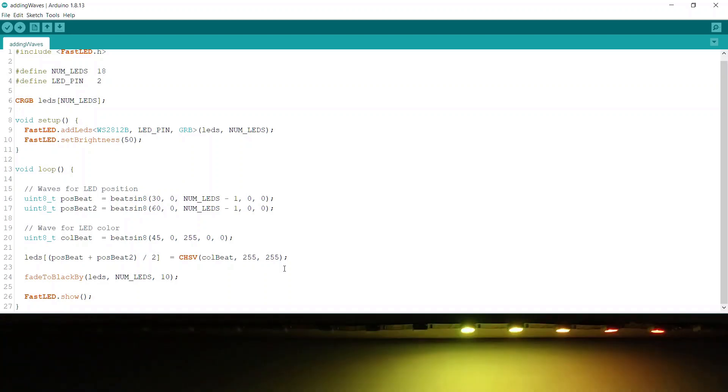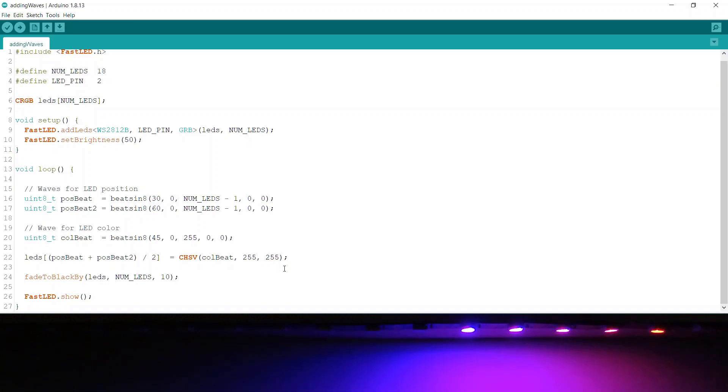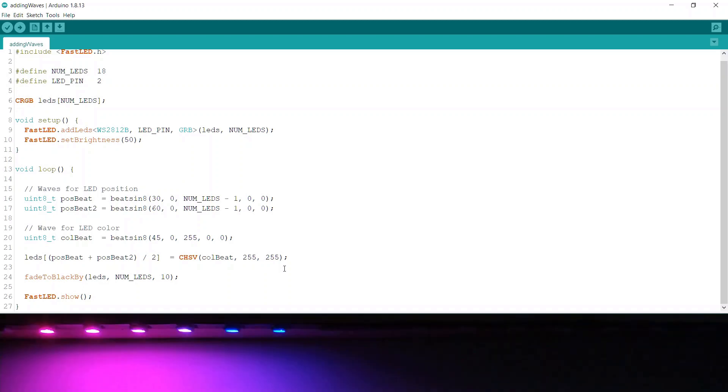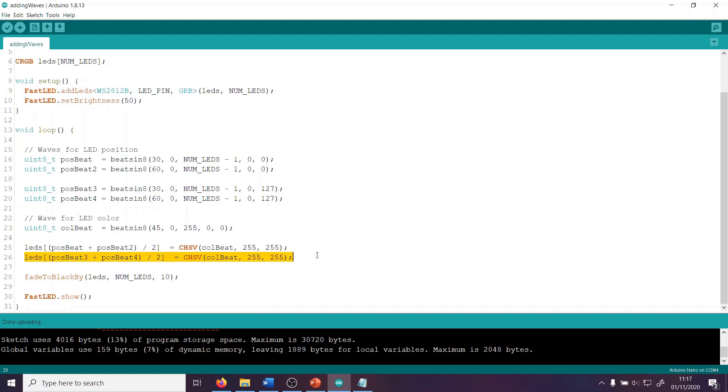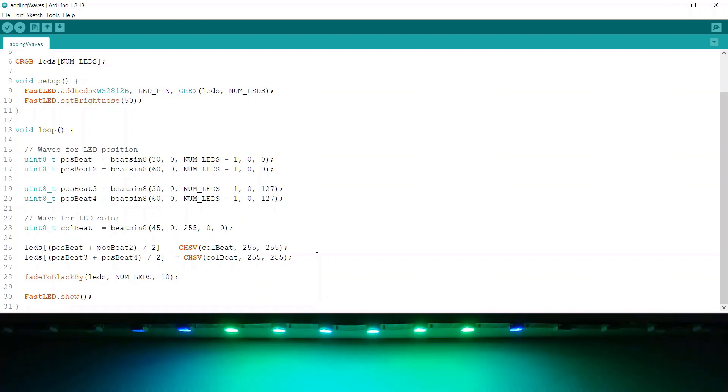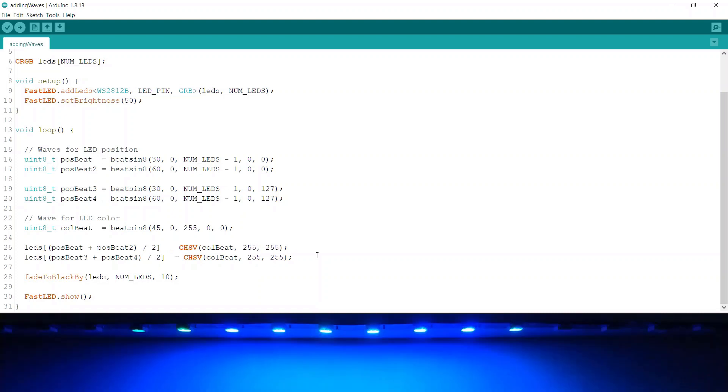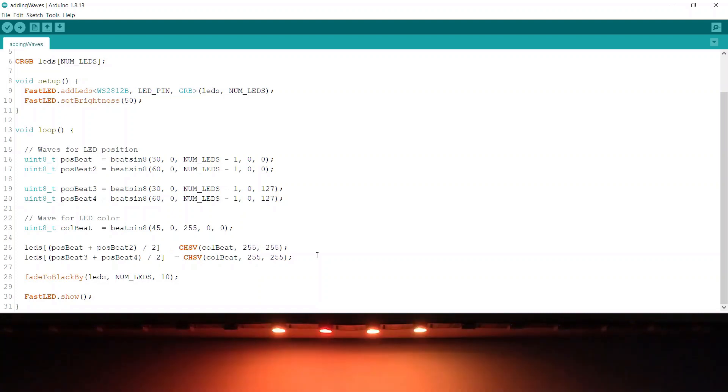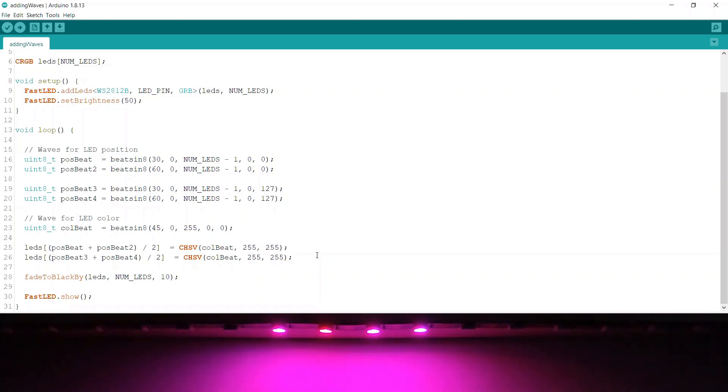We could even add a second dot and another couple of waves to make a symmetrical pattern, something like this. I've now got position B3 and position B4. Our first LED is using the first two sine waves added together, and our second LED is using the third and fourth sine waves added together. You can see this makes a pleasing symmetrical effect. The possibilities with waves like this are pretty much endless.